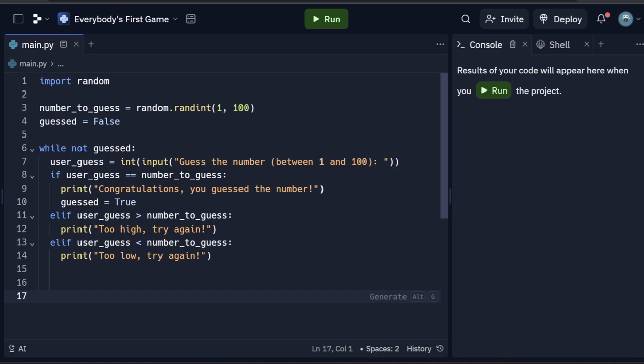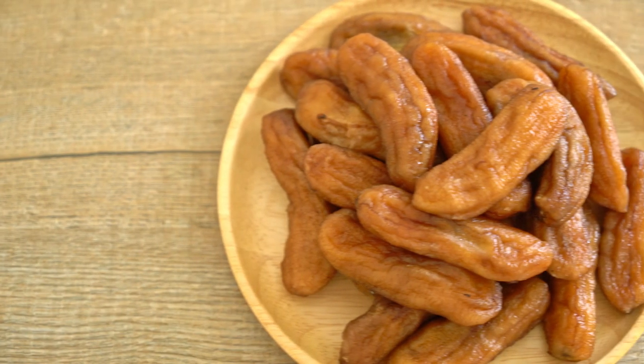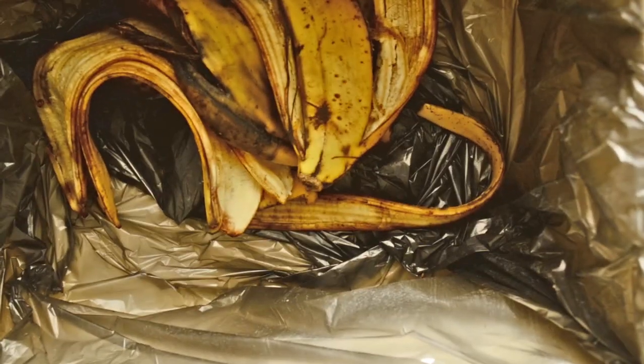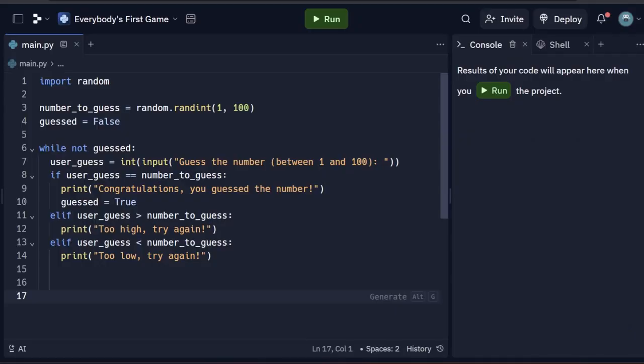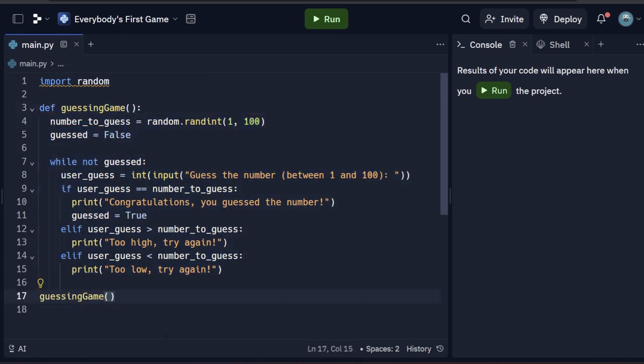A banana knows that without its skin, it will be swarmed by bugs and rot away long before it is ripe. So to make sure that our code is safely protected from the rest of the program, wrap it in a function, so it has a nice, protective outer layer to it.